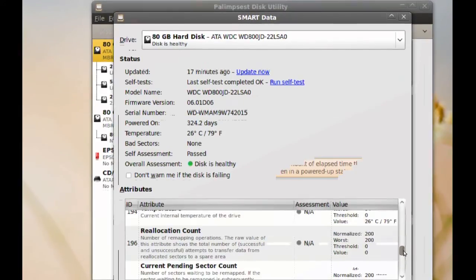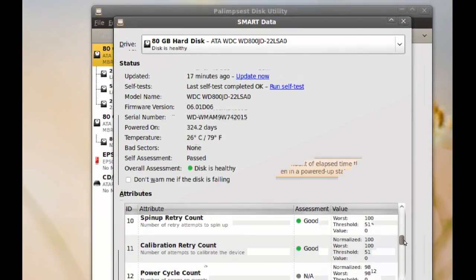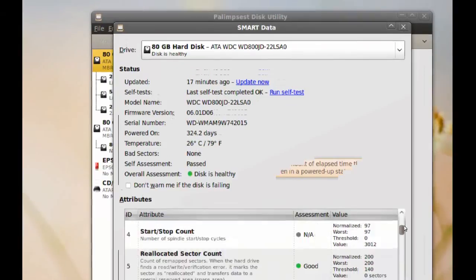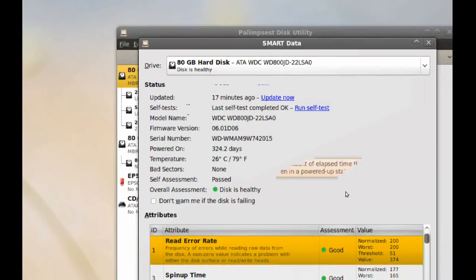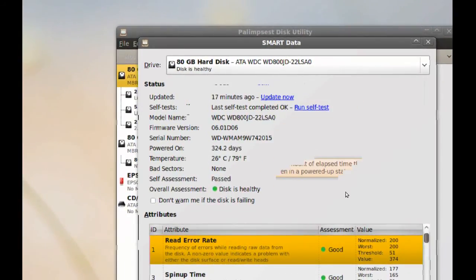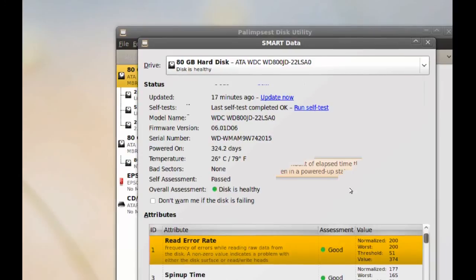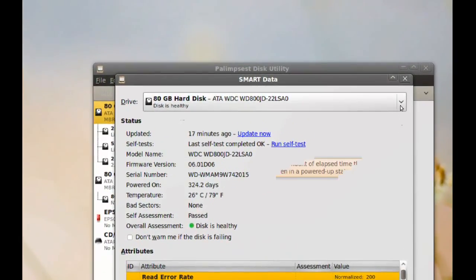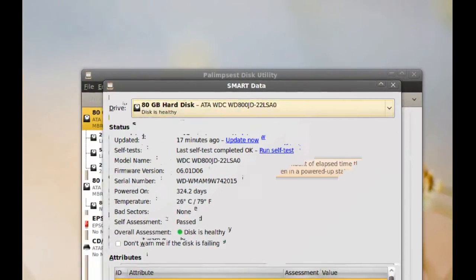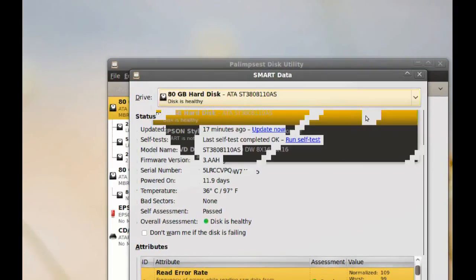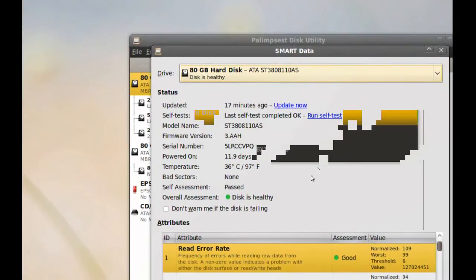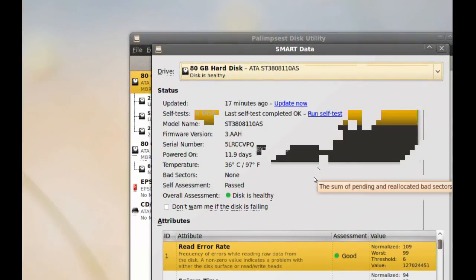So, you can look at the details for your hard drive. If you have more than one hard drive, you can go here on the top and just click there and select which hard drive you want to check. And it will give you the same information again.